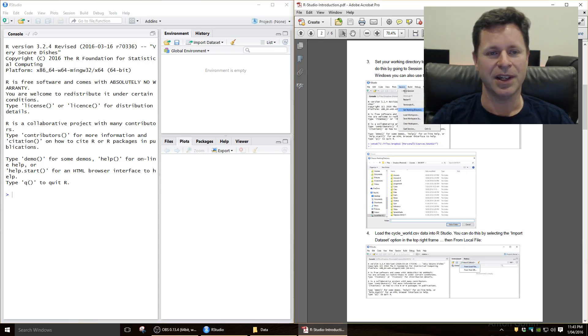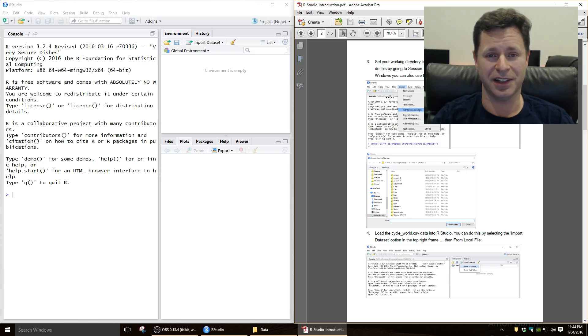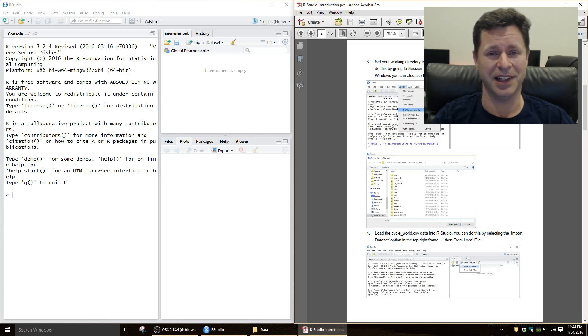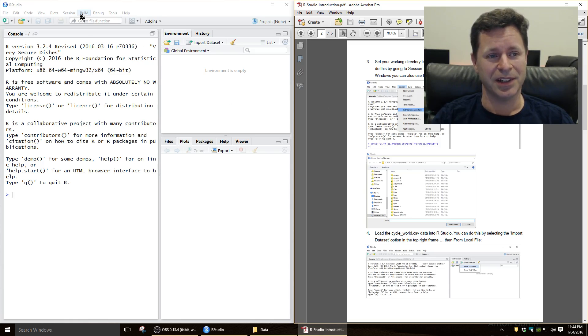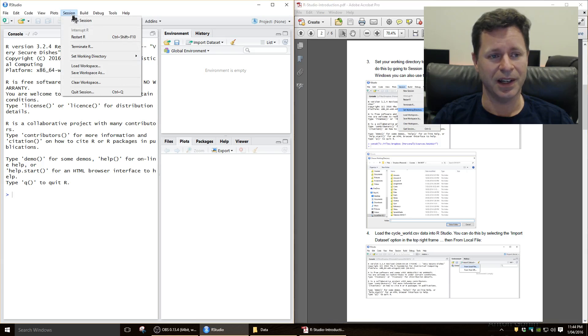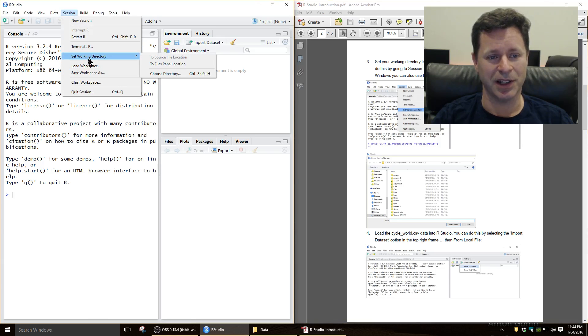Now, the first thing that it's a good idea to do is to tell RStudio where your data files are located to make it easier to load them up. So to do that, you go to the session, set working directory, choose directory.